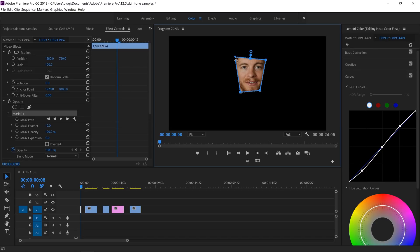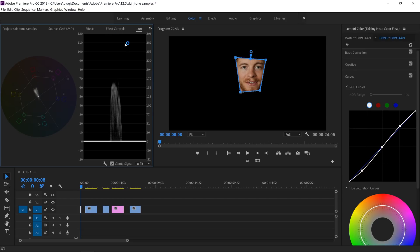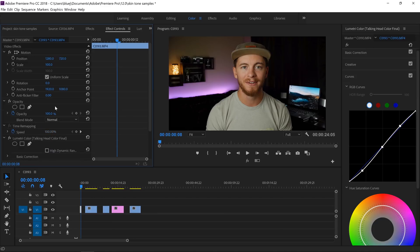Now we can look at the scopes and see only our skin tones — everything else is at the zero line. My exposure is pretty good, sitting between 50 and 70, so I'll leave that. Looking at the skin tone line on the vectorscope, we want skin tones to fall on the line or within about two degrees above or below. Since I use a custom white balance, my skin tones are already falling right on the line. So I'll delete this mask and call this clip good.